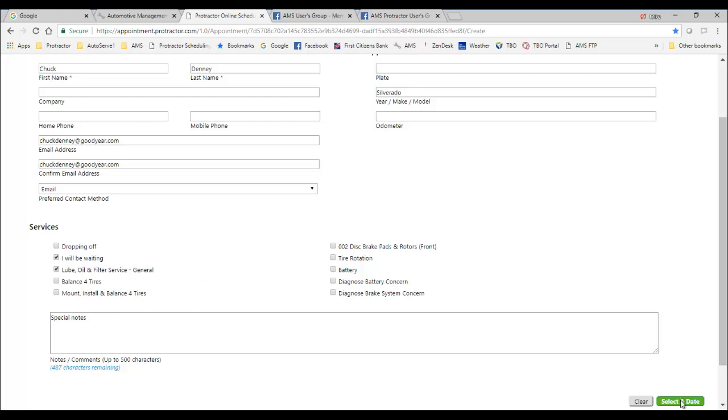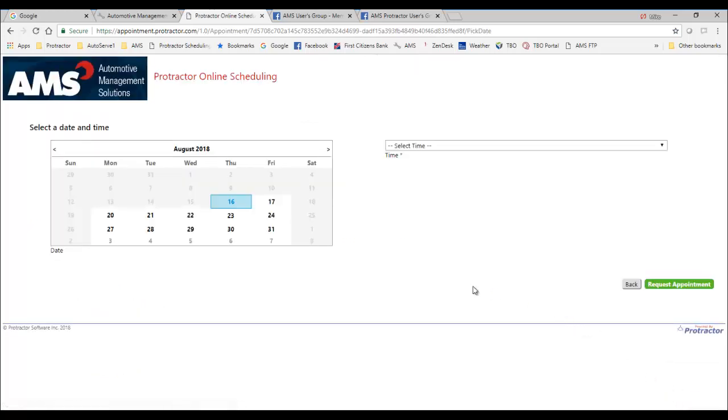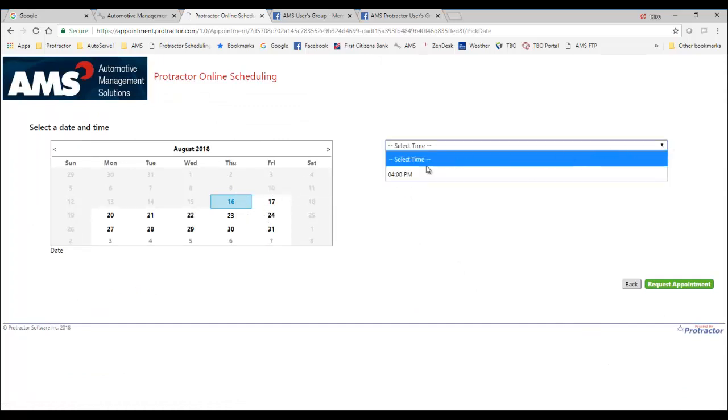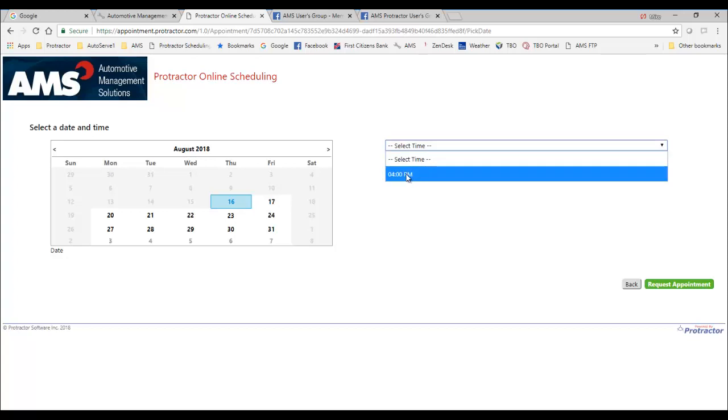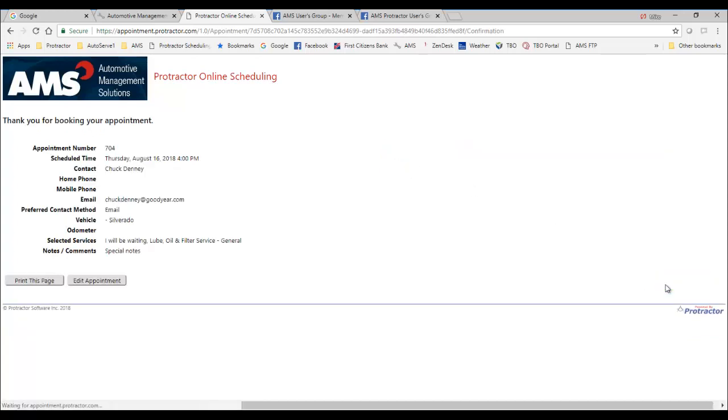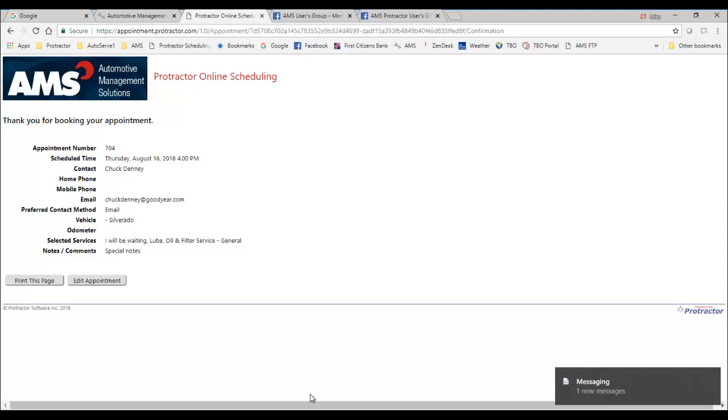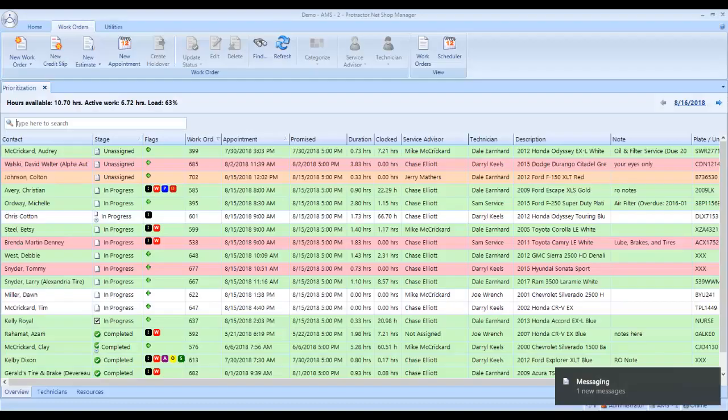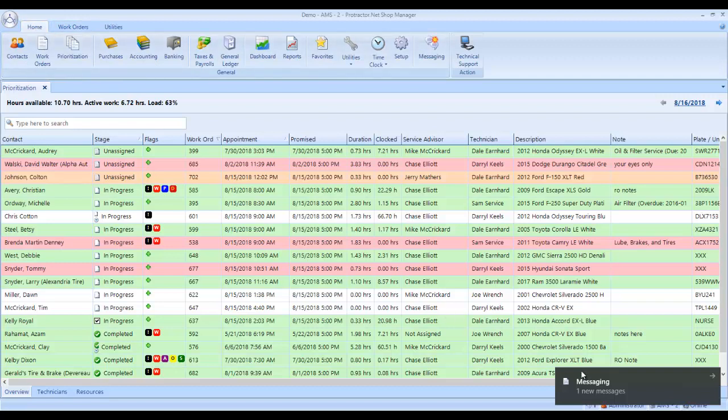And then he clicks select a date. So he comes in here, selects a date. I'm going to select today just so I can show you guys. Here we'll come in and say it's for four o'clock and then request the appointment. When he clicks select the appointment, as you see, this window popped up at the bottom here to show you that they have a message.